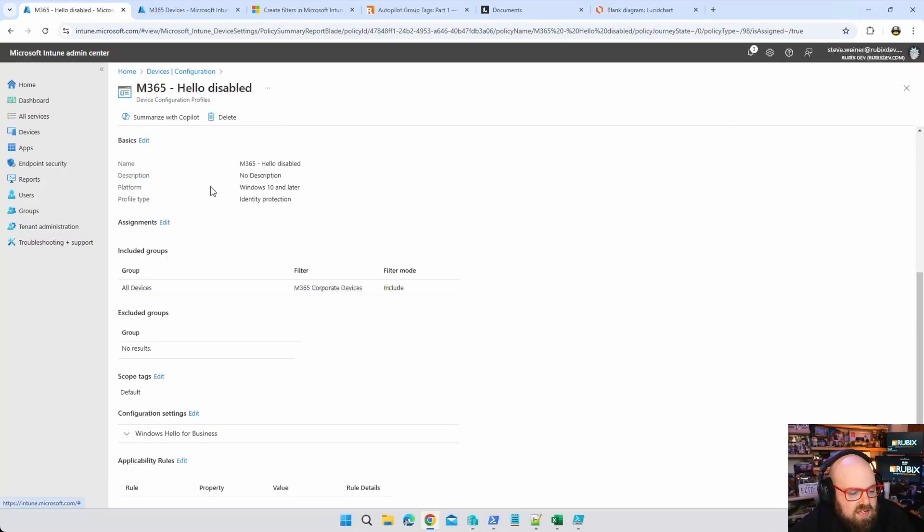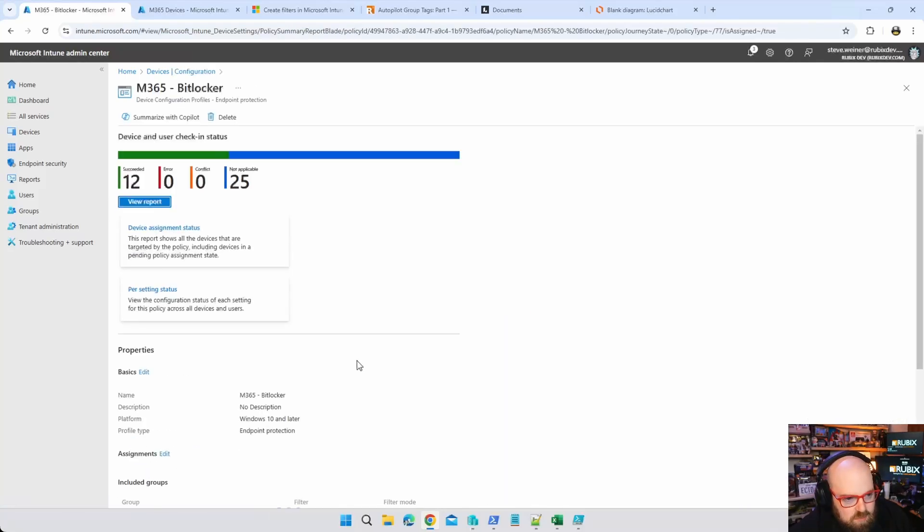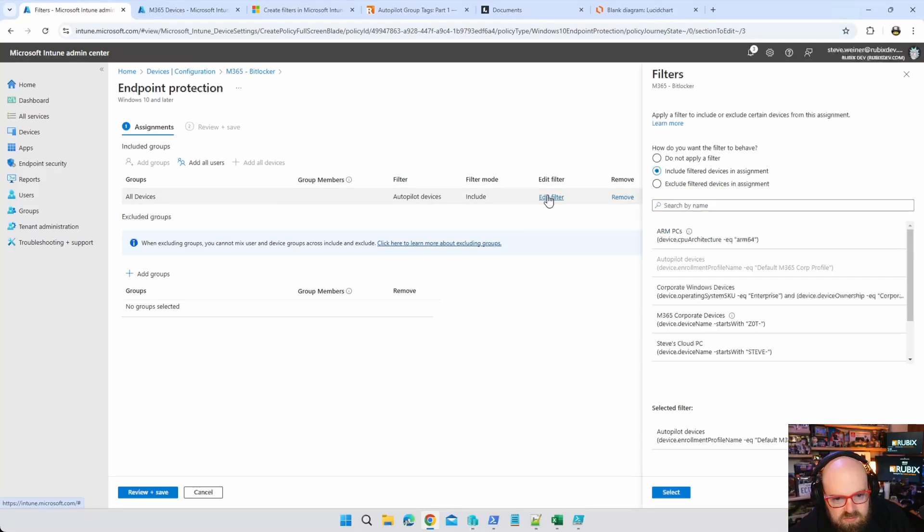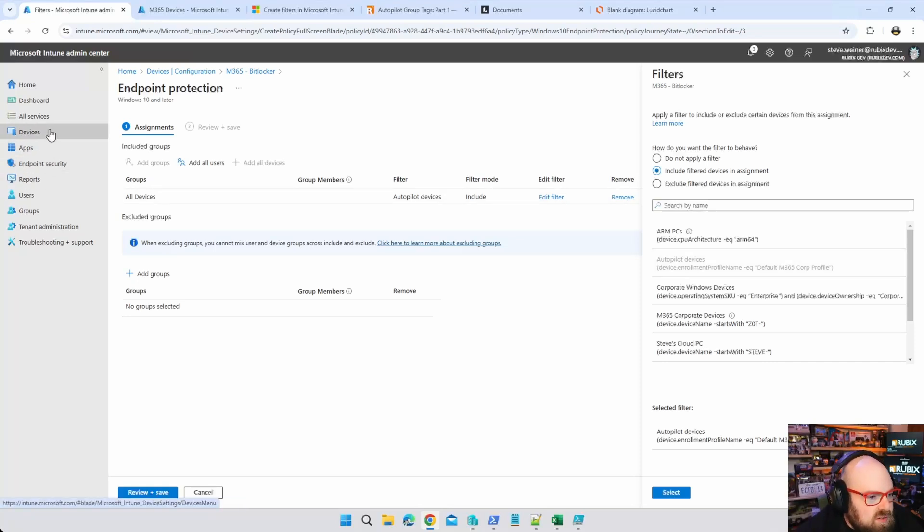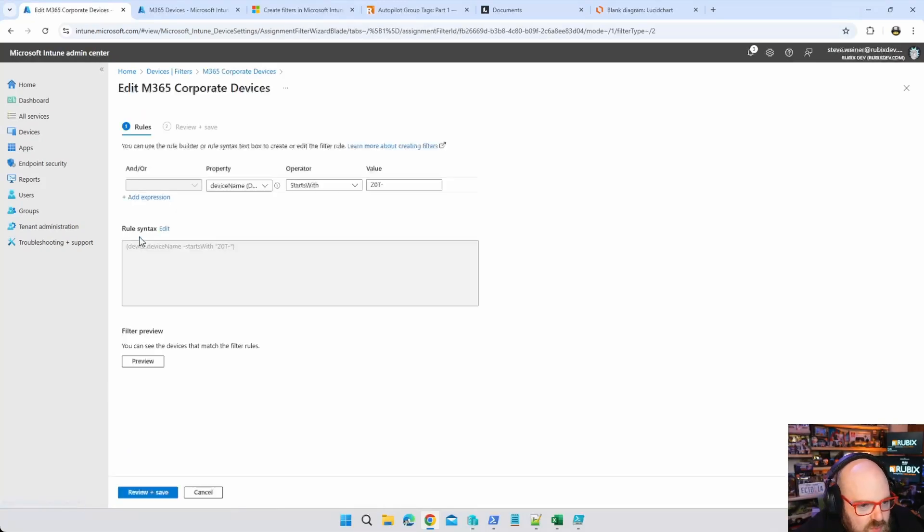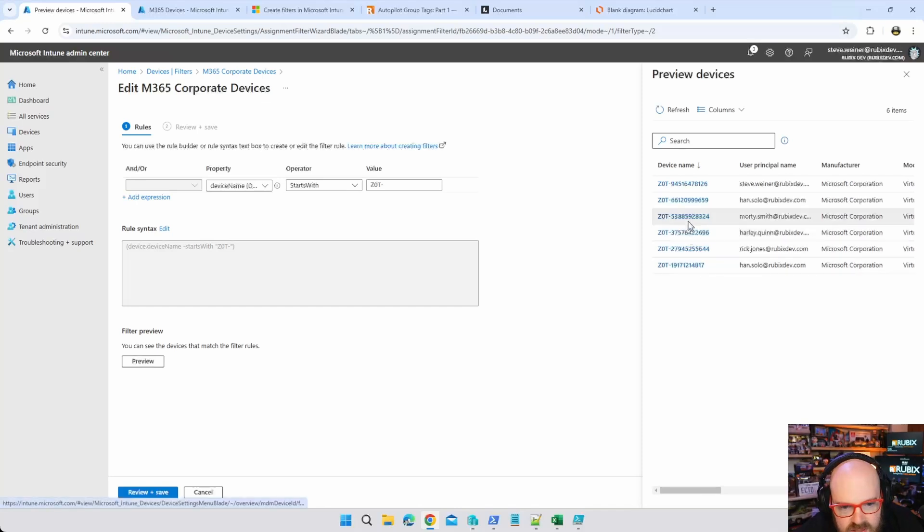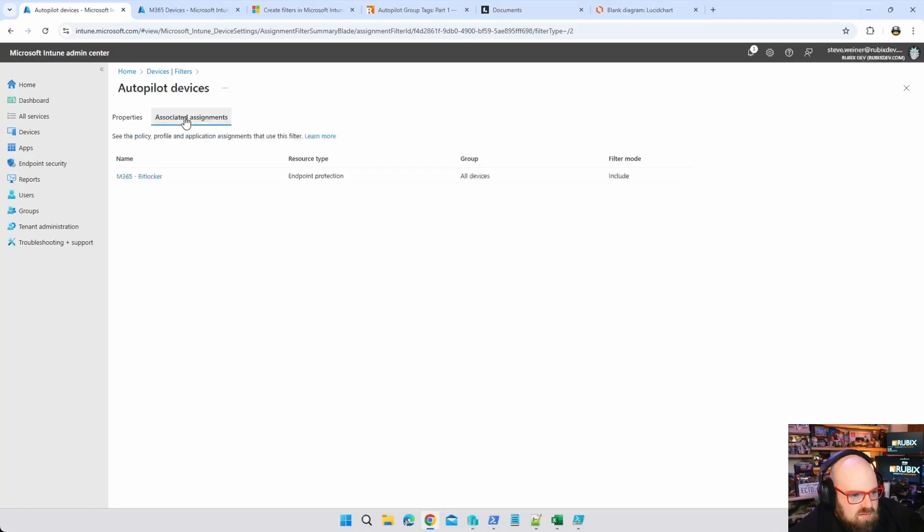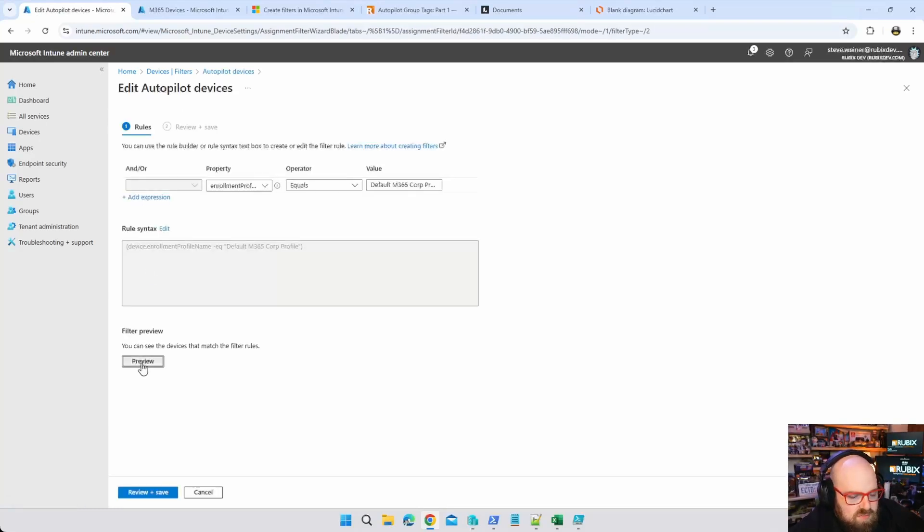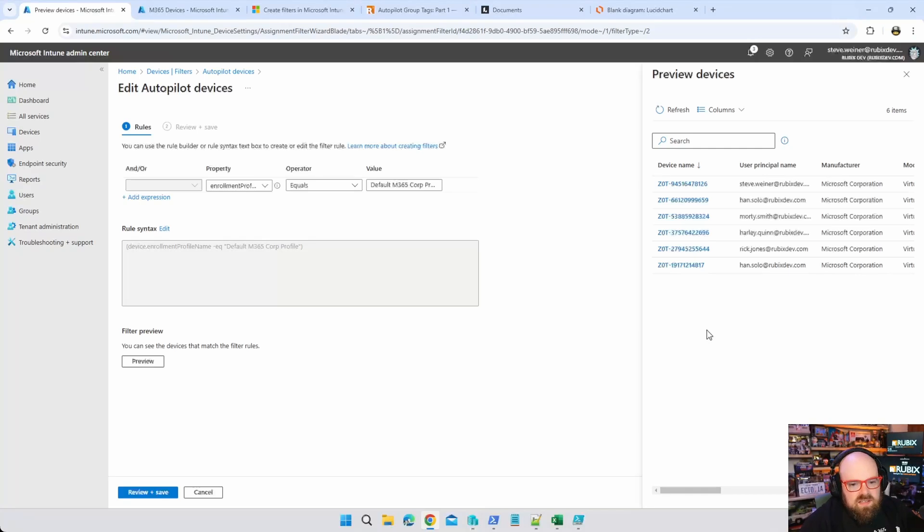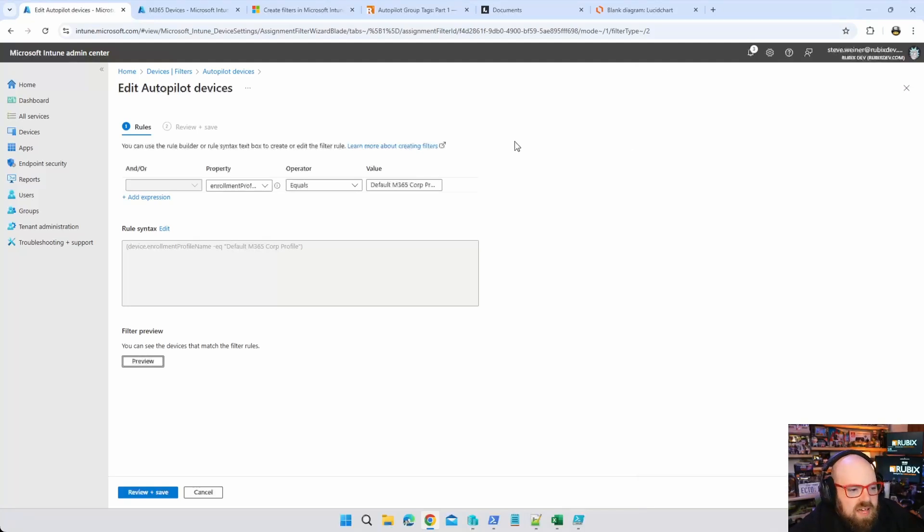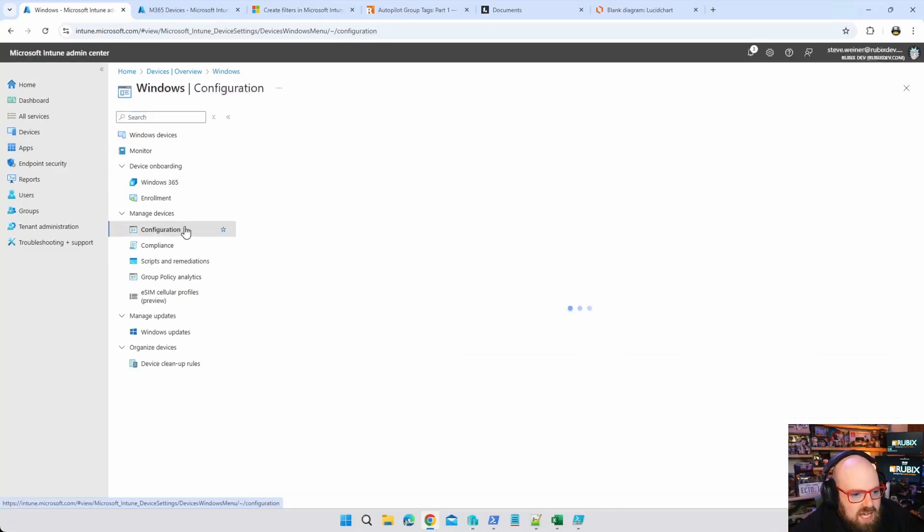Now you can do other things with filters as well. If I were to go back for a second, let's look at BitLocker. BitLocker I have my autopilot devices filtered. What's that? So this is where the device enrollment profile name is equal to the default M365 corp profile. So I wonder will that get me the same results? Let's go back and look at filter. With the one we just made, if we go to rules and preview, one two three four five six devices. But if we go autopilot devices and we do edit on the rules preview, one two three four five six, it's the same thing. So however you want to do it, if you want to do it by the profile name, if you want to do it by the device name.